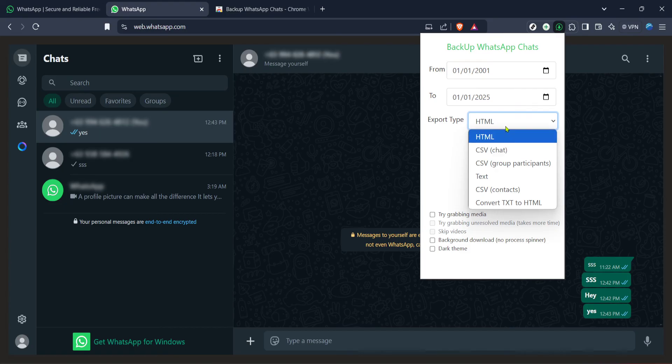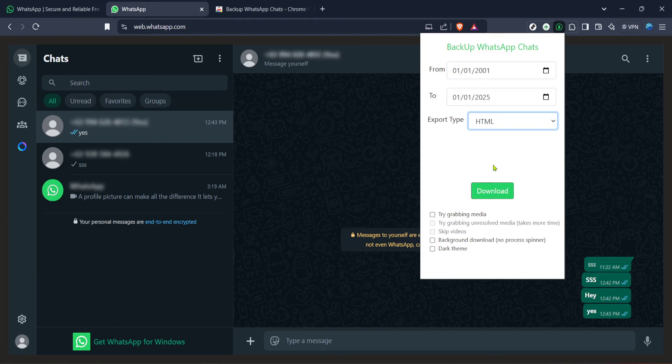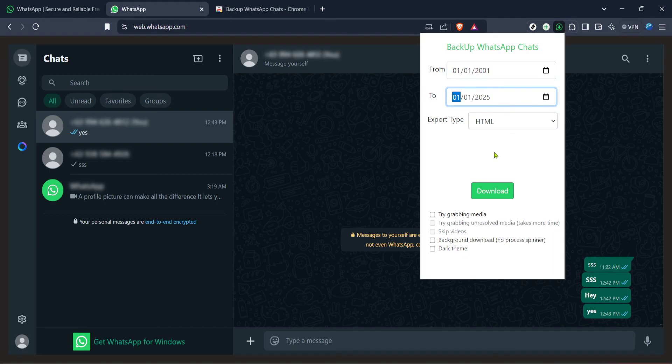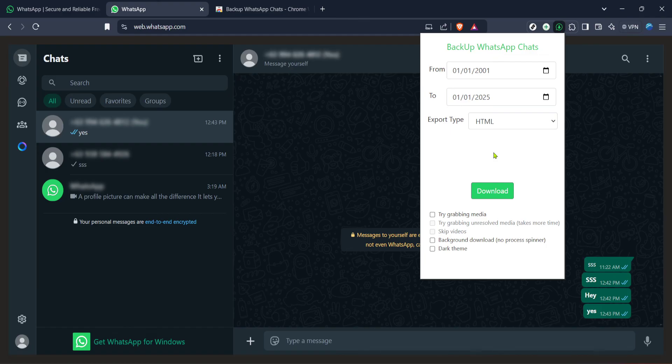In conclusion, exporting WhatsApp chat doesn't have to be a daunting task. By leveraging the right tools such as the backup WhatsApp chat extension the process becomes straightforward and efficient. We've walked through finding and installing the extension and now the rest is in your hands. Explore its features, experiment with exporting different chats and if you ever need to revisit these steps just come back to this video.